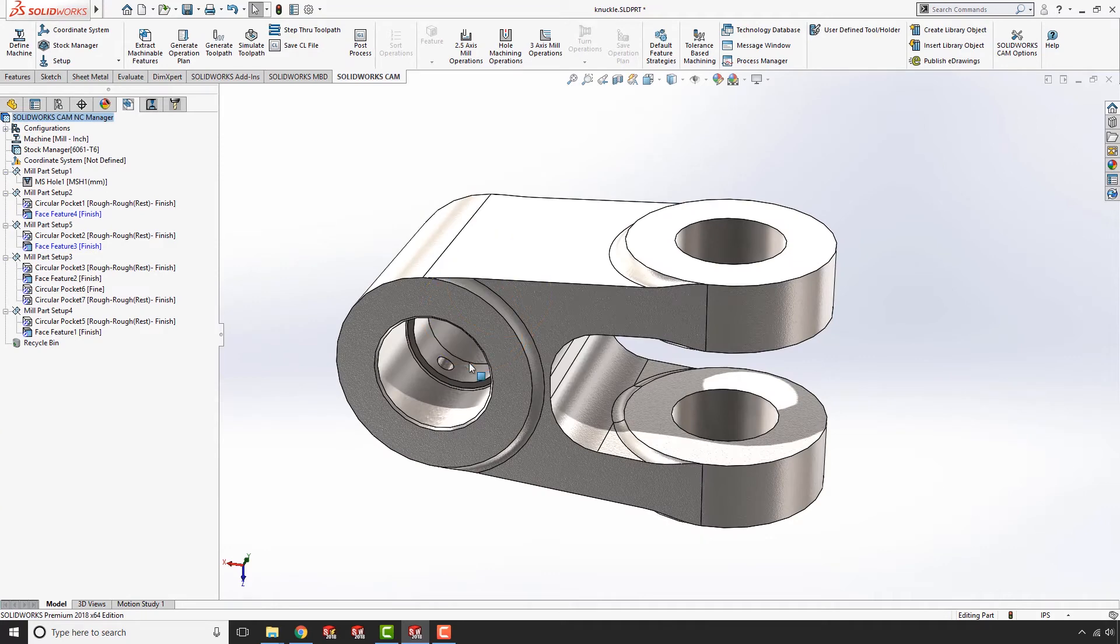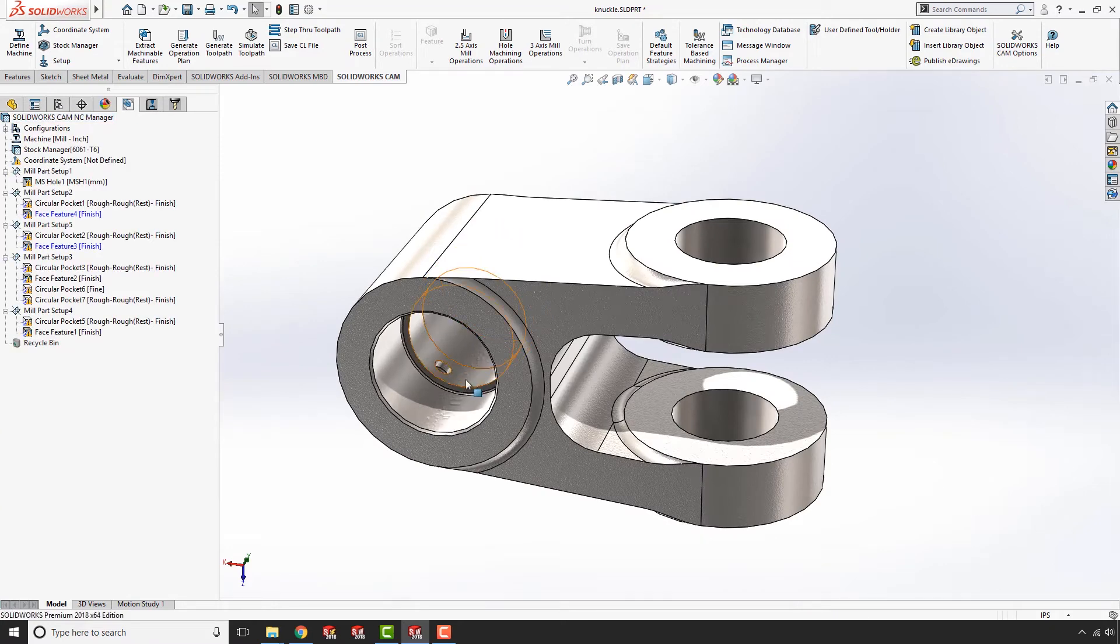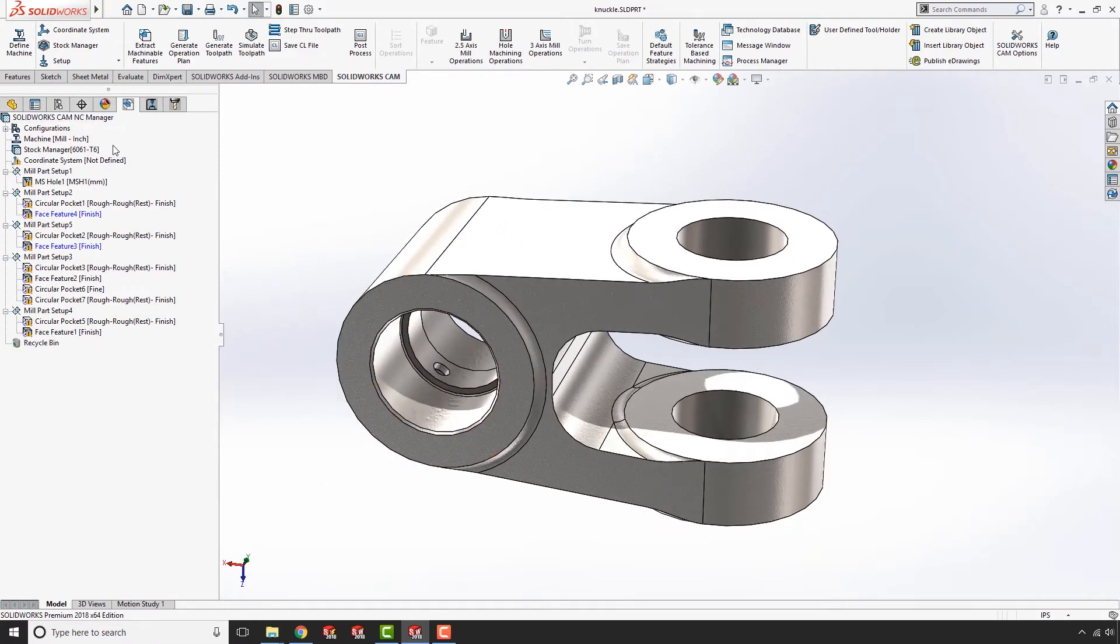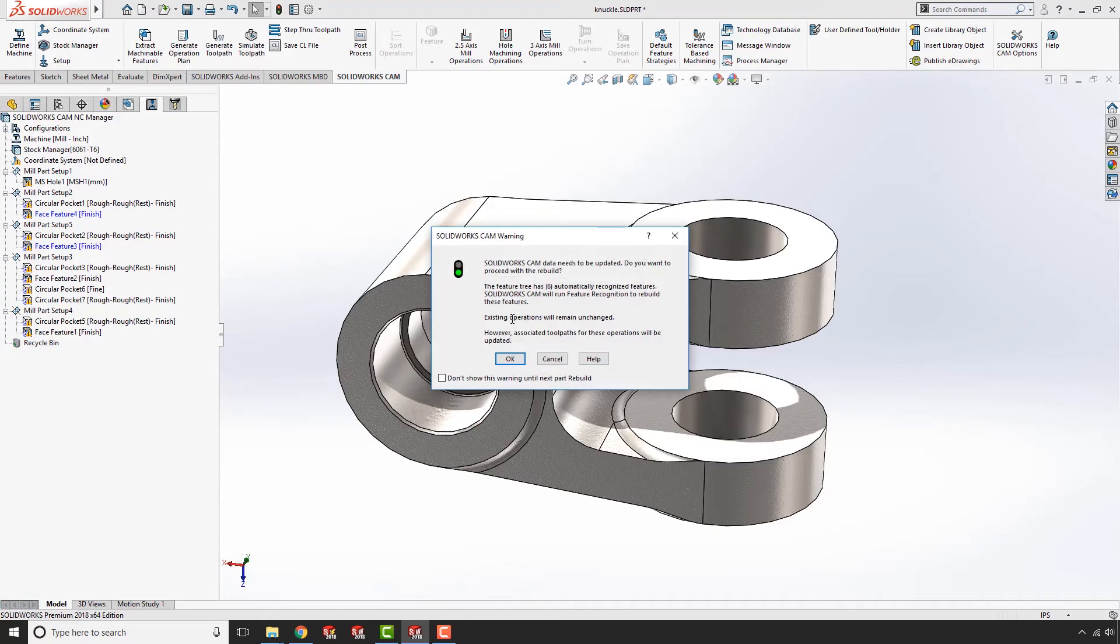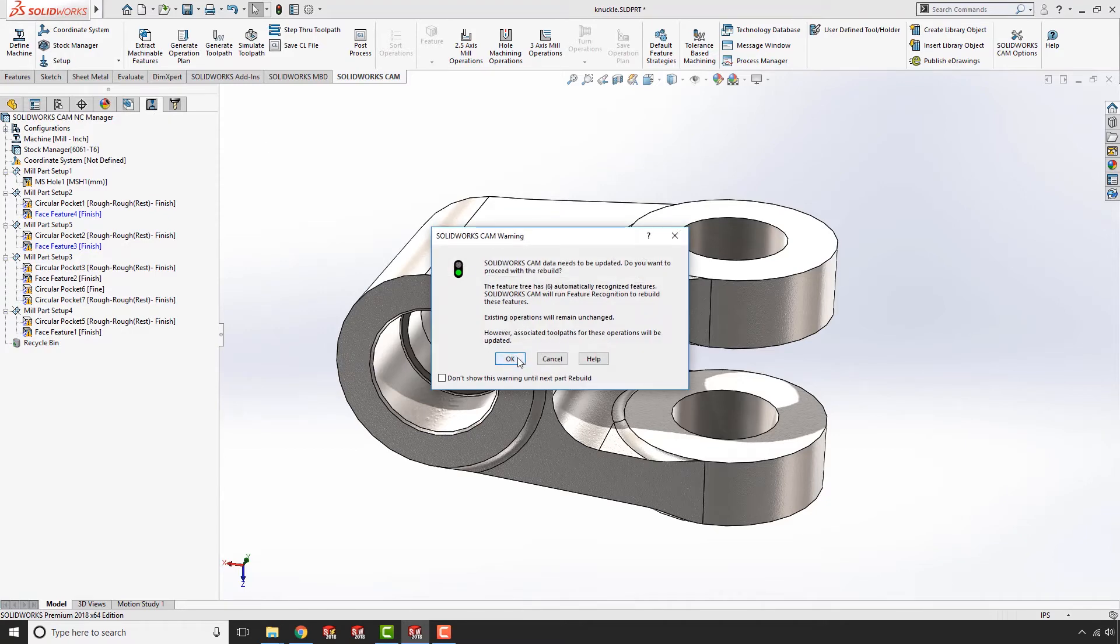SOLIDWORKS CAM automatically recognizes the change and lets me decide if I would like the update or not. Also, keep in mind that features can be locked to prevent unintentional updates.